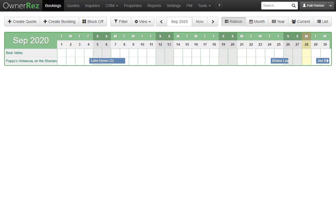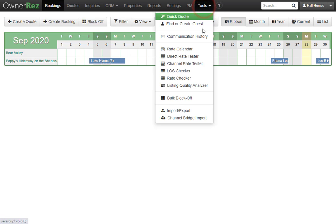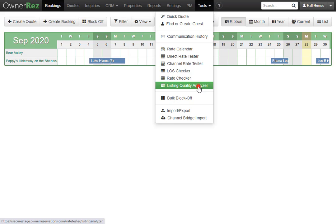To find the Listing Quality Analyzer, go up to the top bar, then click Tools, then click Listing Quality Analyzer.